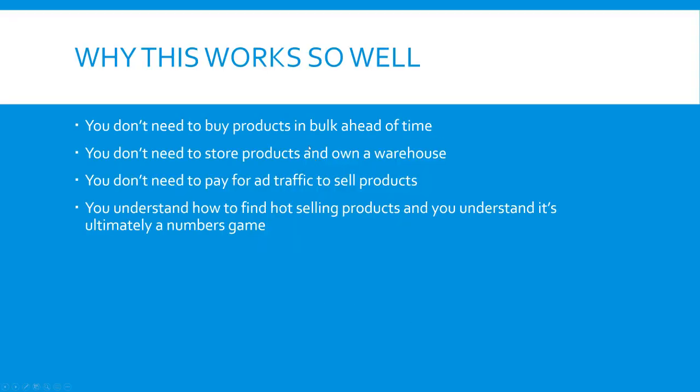Now, why this works so well is that you don't need to buy products in bulk ahead of time. I have a lot of e-commerce experience. These numbers definitely aren't typical, but they're way not out of reach either. A lot of people have a lot of success on this, and it's one of the easiest business models to get started, not just retail drop shipping overall, but drop shipping on Facebook Marketplace or Facebook Shops. The margins are great.